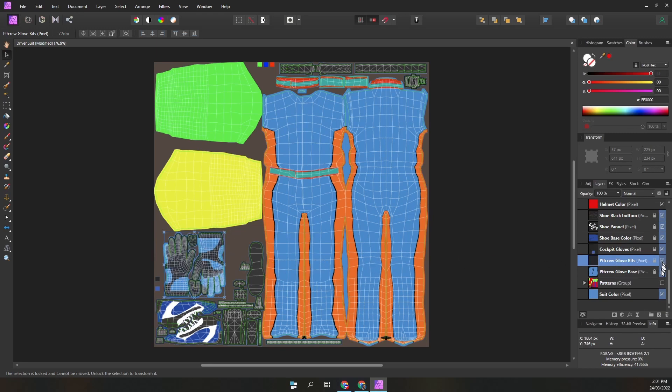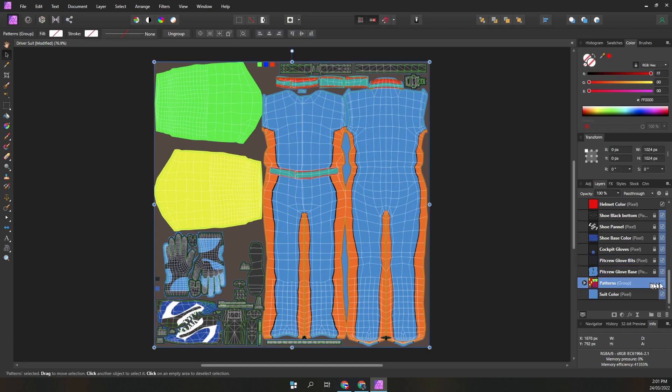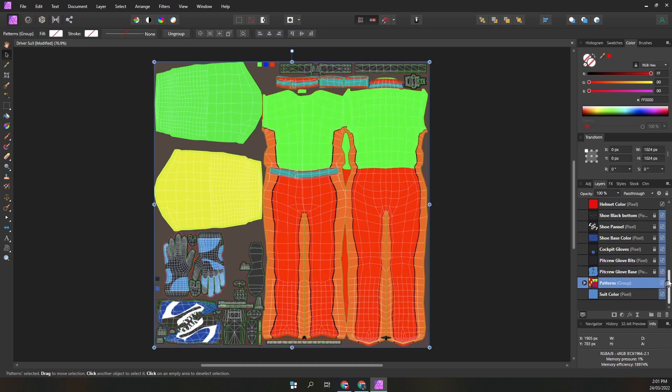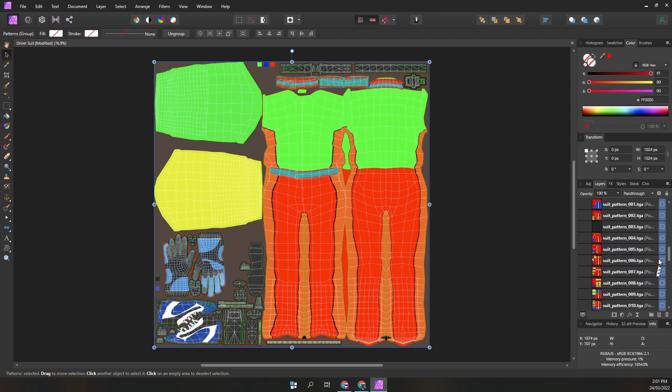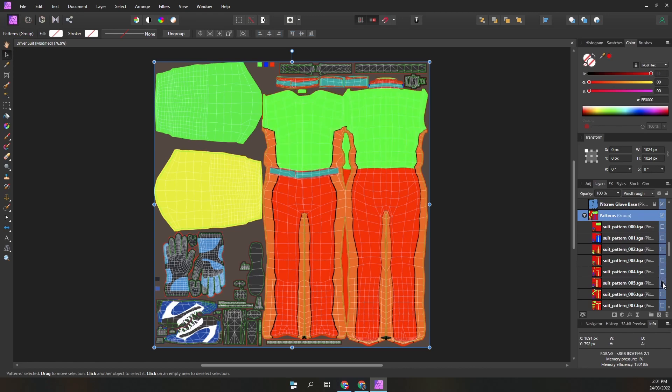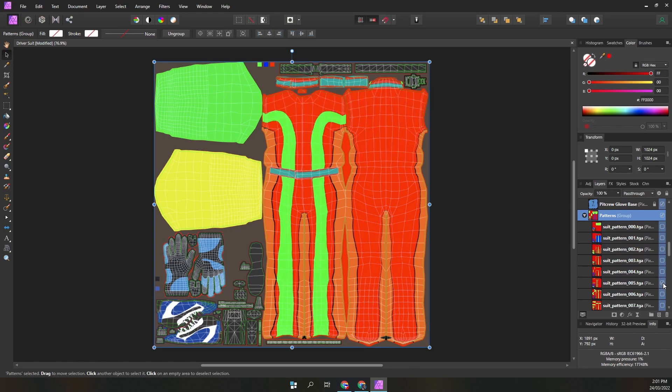Next we have a group with the iRacing predefined suit patterns. These can be a useful starting point for your suit. They are all colored in pure RGB. You can use color channel selections of these parts, then use that selection to color your suit as desired.